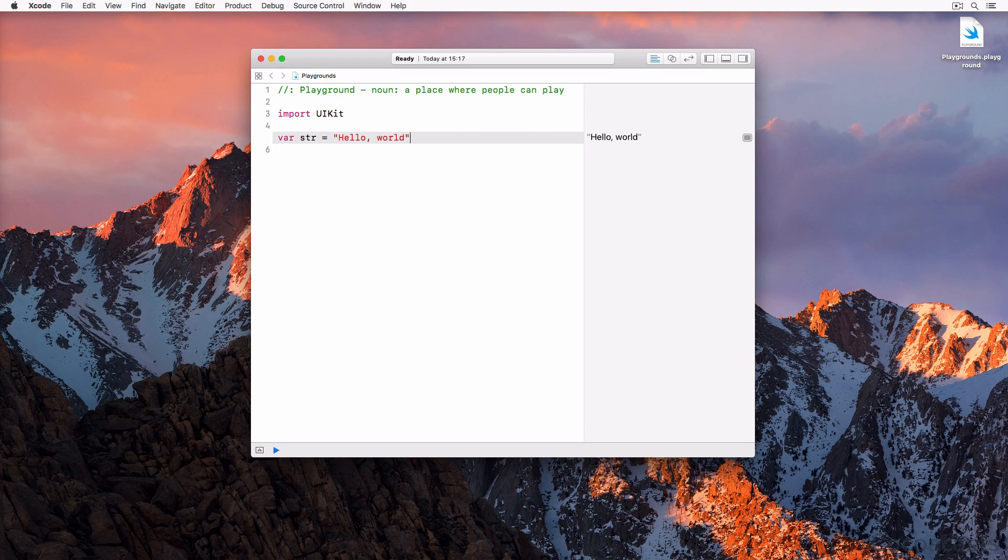The playground contains only three lines of code, but there are a number of things we can learn about the Swift programming language by taking a closer look at these lines of code.